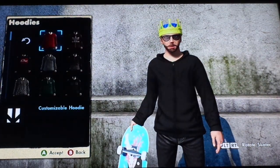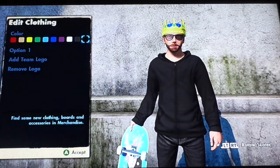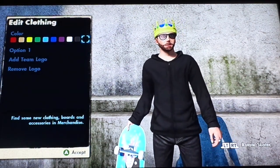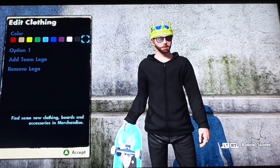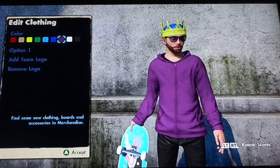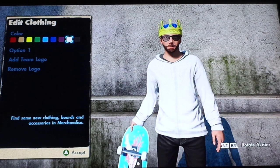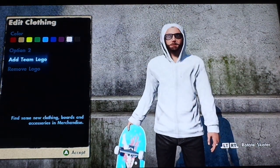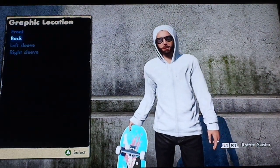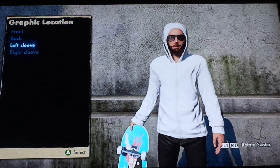On the Customizable Hoodie, there are three colors you can do: orange, baby blue, or black. For black, you're going to want to select any color other than black — I'll do white. Then go to Option 2, Add Team Logo, Left Sleeve. It has to be left sleeve, not right sleeve.